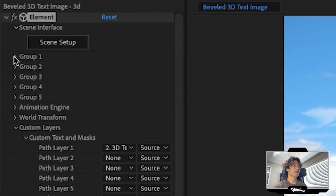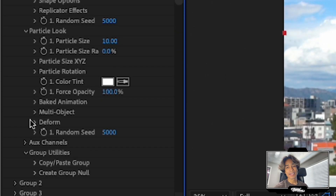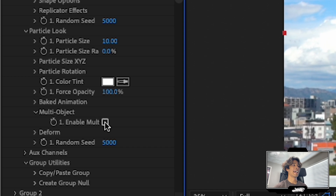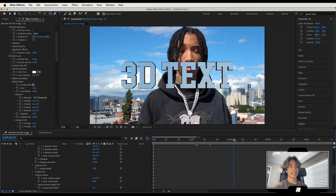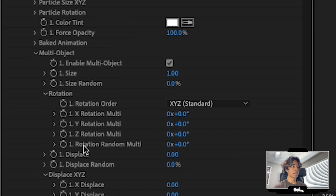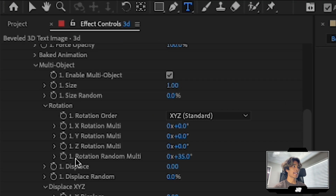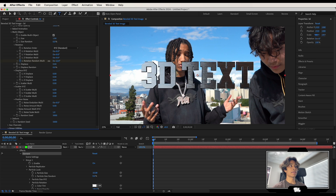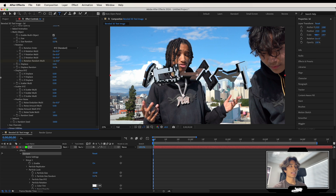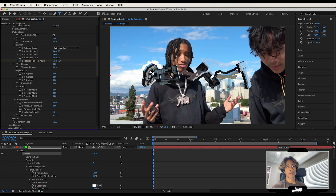Now it's time to animate. Hit the drop-down on Group 1, then Particle Replicator, then Particle Look, then Multi Object, and enable Multi Object. Go to the end of your clip, scroll down to Rotation Random Multi, and increase it slightly so the letters are a little angled. Set a keyframe there, then go to the very beginning and decrease Rotation Random Multi a lot so the letters are in weird positions. Playing it out gives a trippy rotating letters effect.